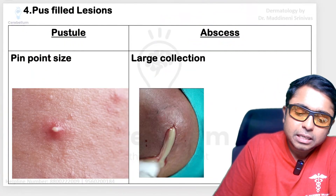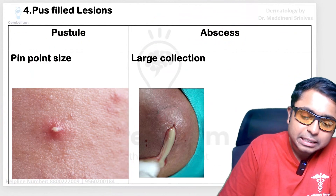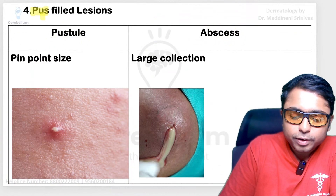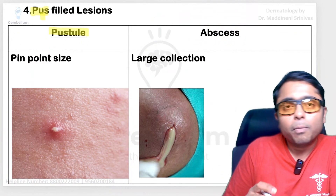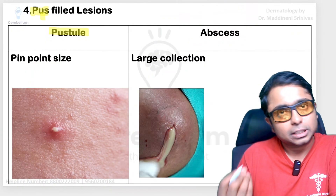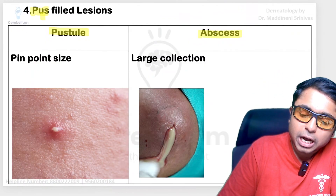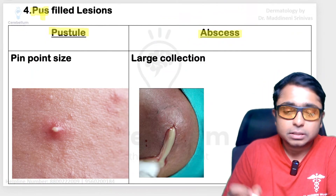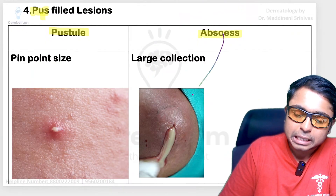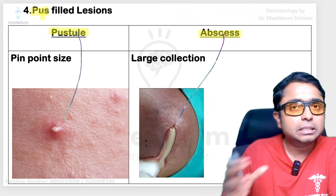Next is the pair consisting of pus. If a pinpoint-size lesion is seen, we call it a pustule. But if there is a large collection of pus, we call it an abscess. You are able to see this is a pustule and this is an abscess.